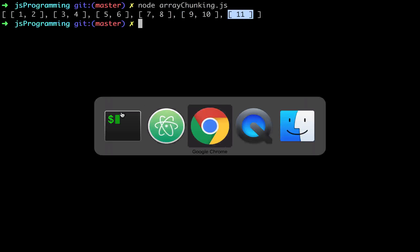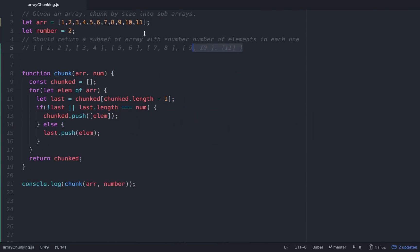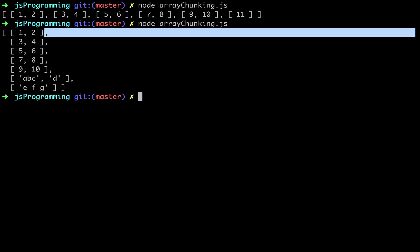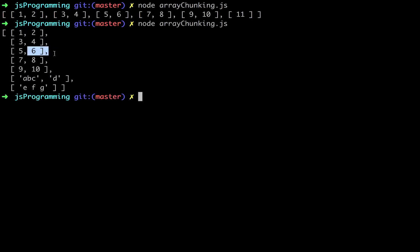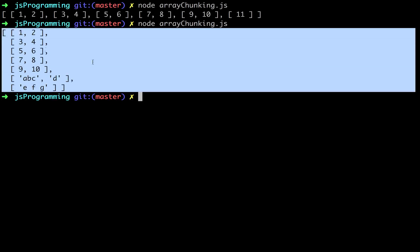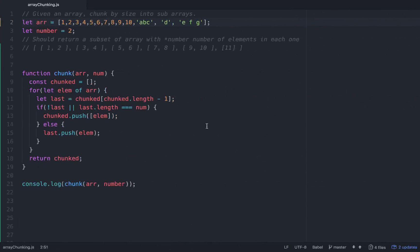Let's change that quickly and make sure it works with some other data. What if we had A, B, C, then just a D by itself, and then E, F, G? Let's see if it still works. You can see there are pairs of two all the way through and then one at the end, all wrapped inside of a larger array. So we get the functionality that we wanted.